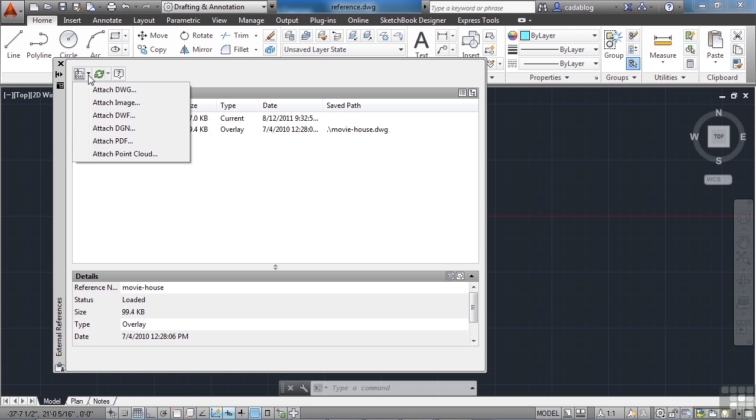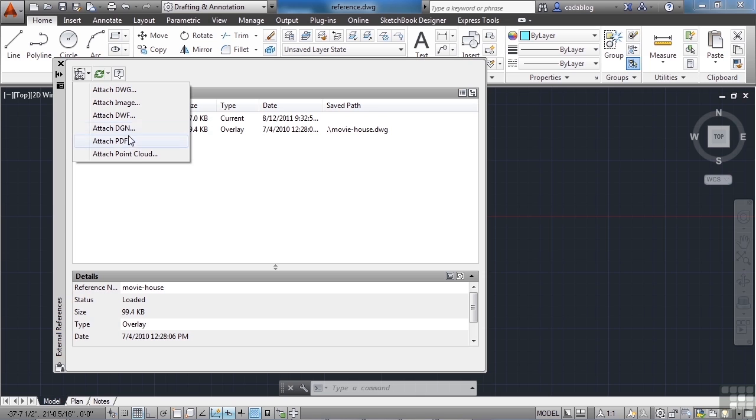Click on this arrow right here. These are the options that you have. These are the types of files that you can attach or reference to your drawing. A DWG, an image, a DWF, a DGN, a PDF, or a point cloud.